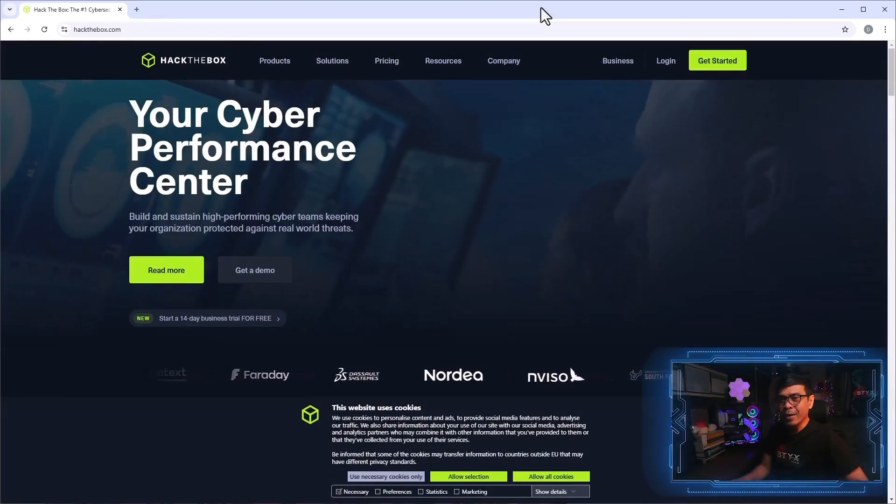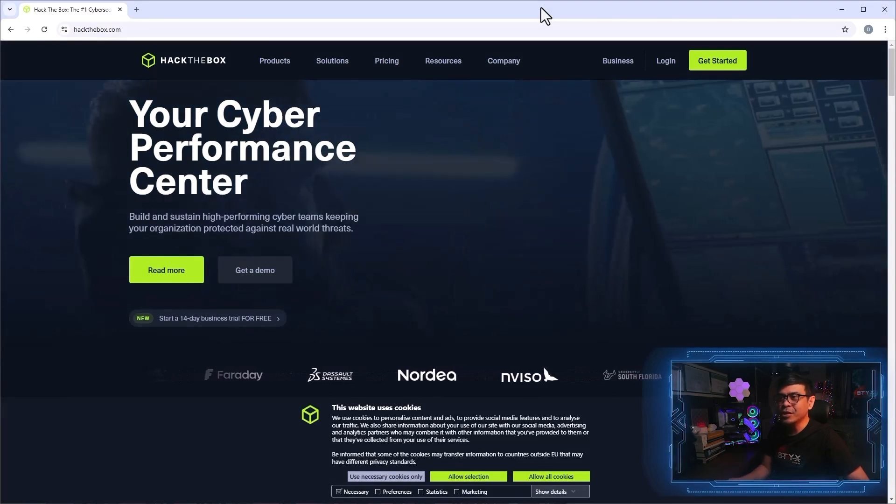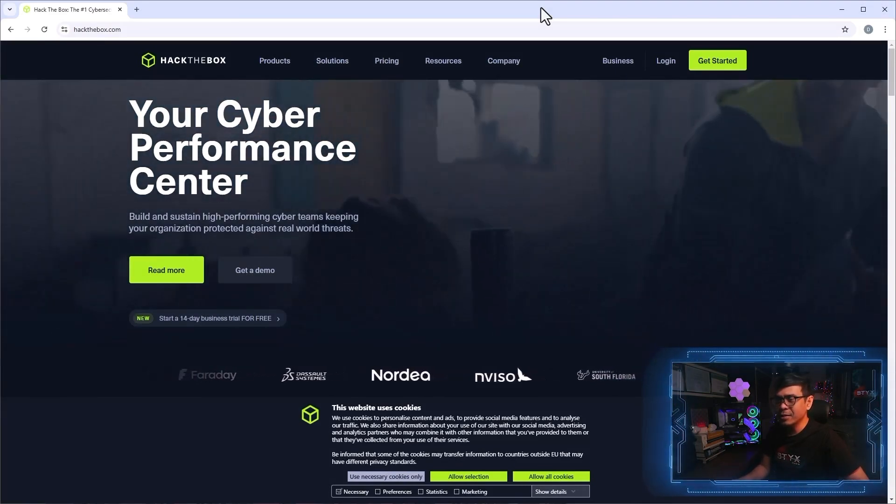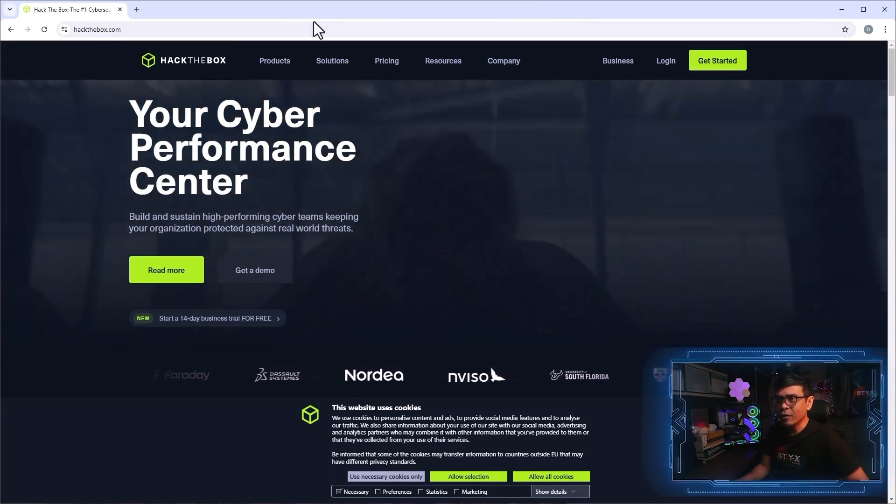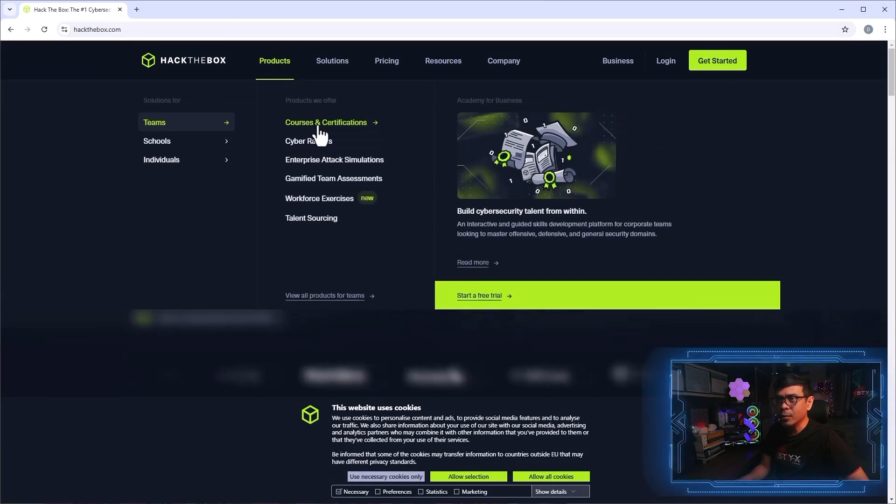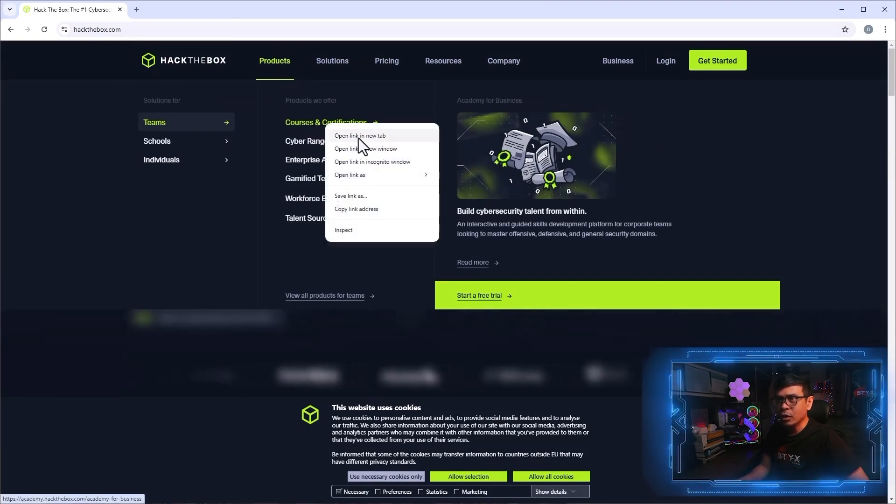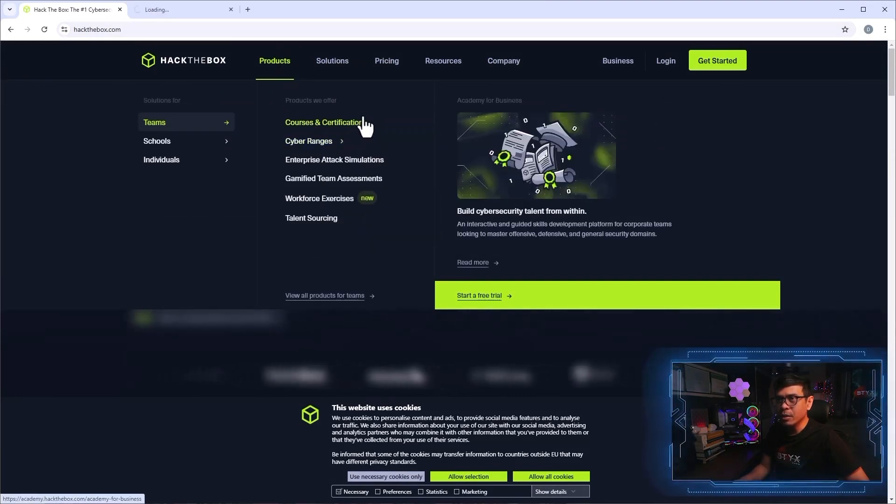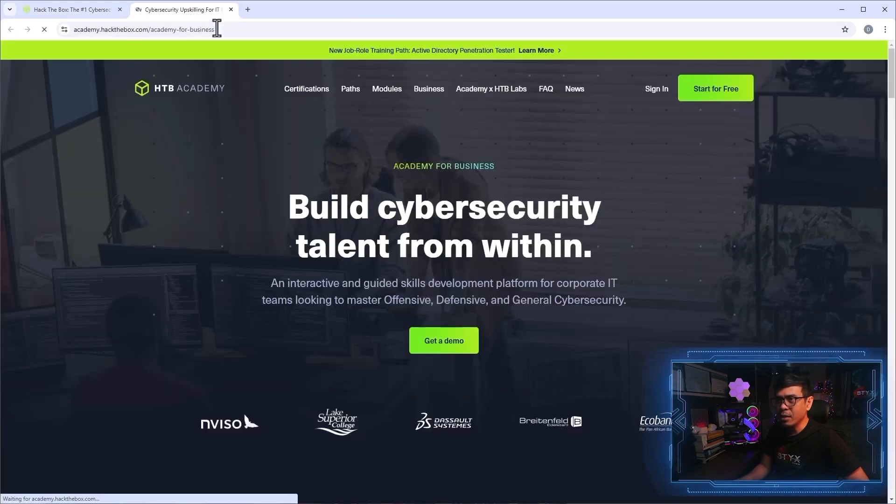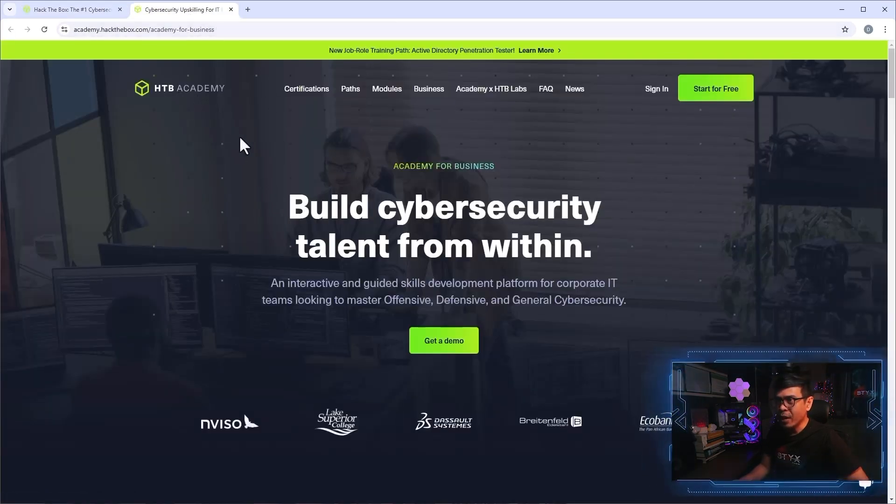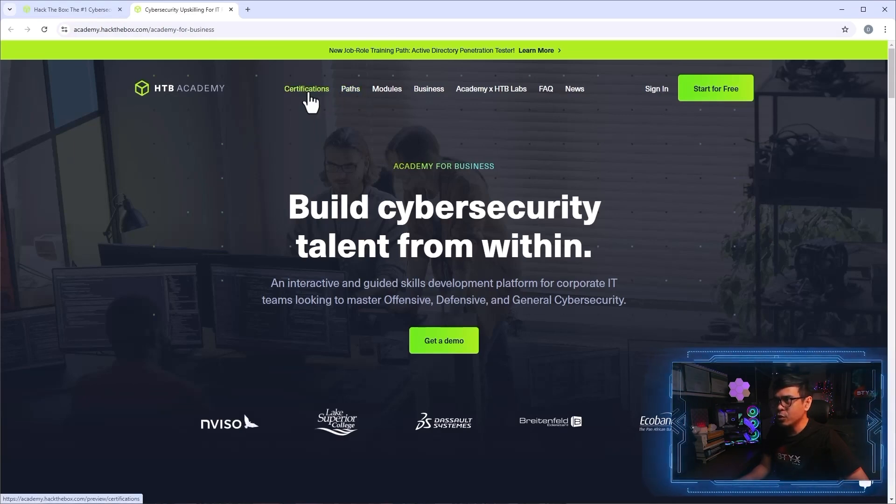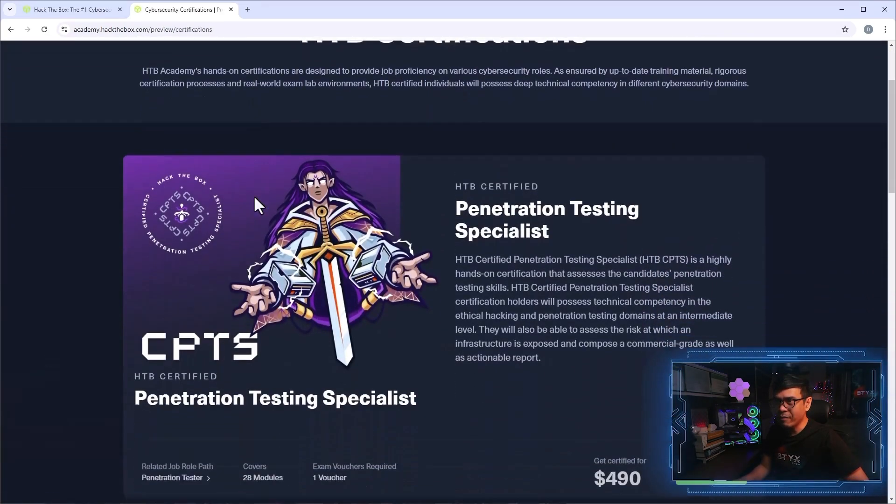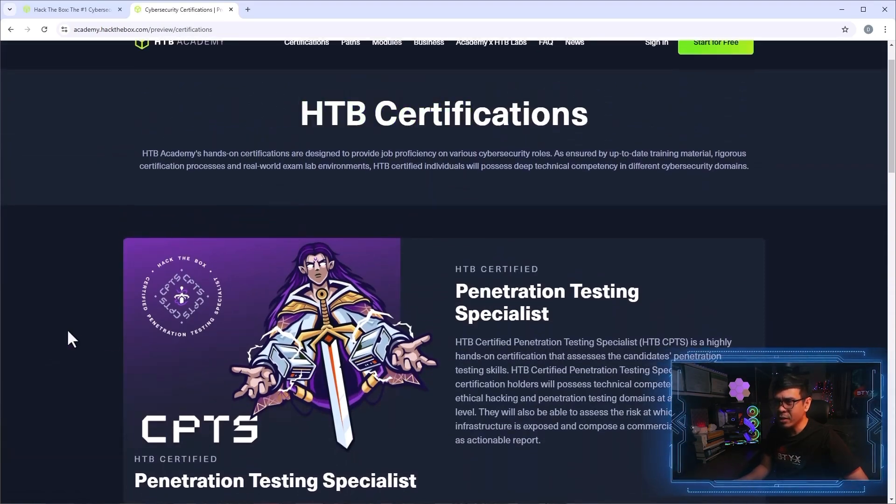I'm here now at Hack the Box official website. And let's look for their certifications. If I hover my mouse, there you go, under products, we have courses and certifications. And let me click this. Now I'm in HTB or Hack the Box Academy. So we have this menu, certifications and path. I'm going to click certifications there. So we have Hack the Box certifications. And what do we have here?